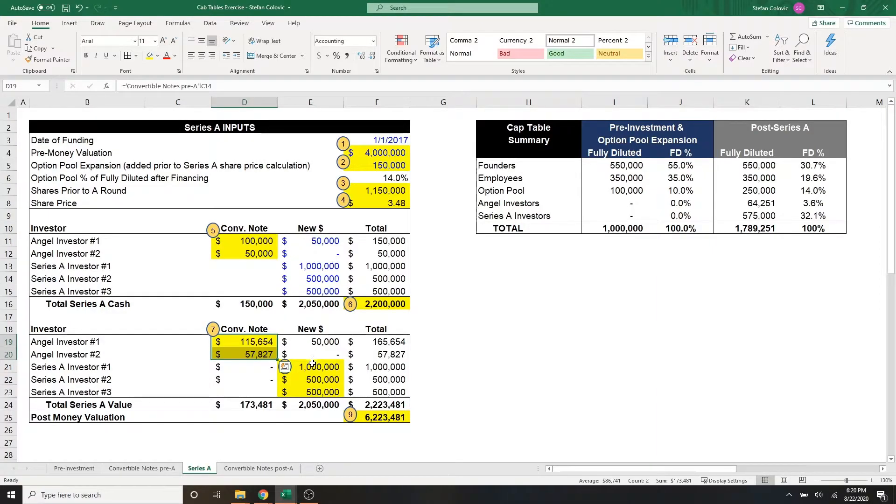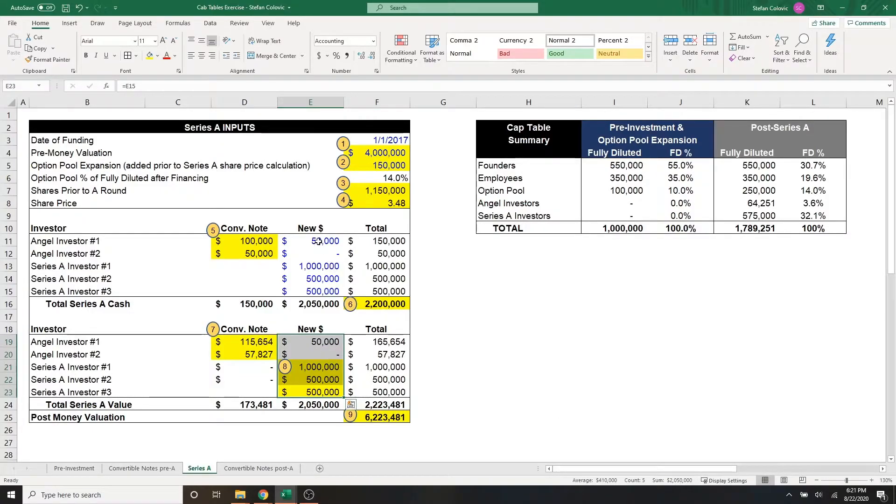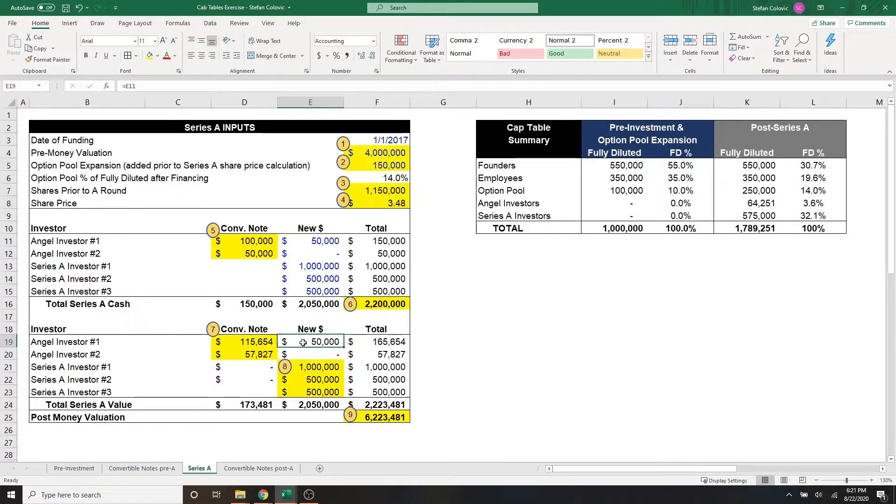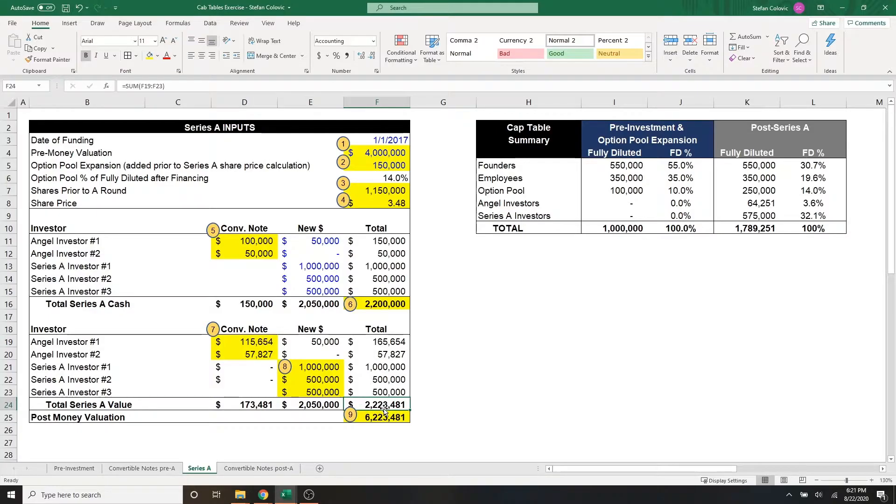As for the rest of the series A investors and the new money coming in, the series A value of $2.05 million here is the same as what it is for cash up here. We're only changing value in cash for those original convertible notes from part two. We eventually get a total series A value of $2.223 million, which is slightly larger than the $2.2 million received in cash.